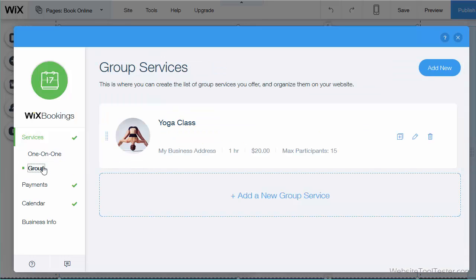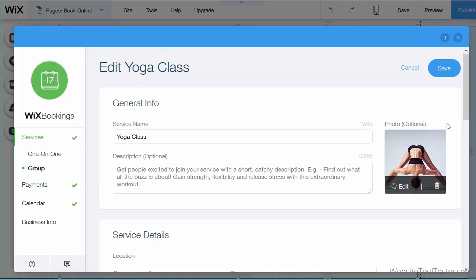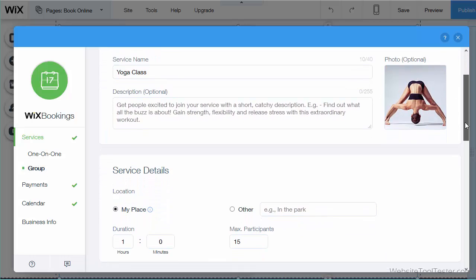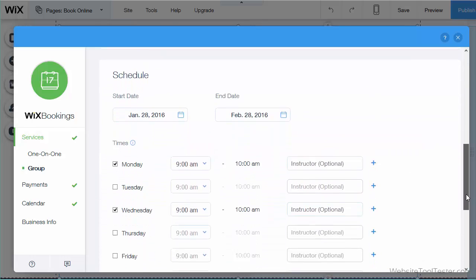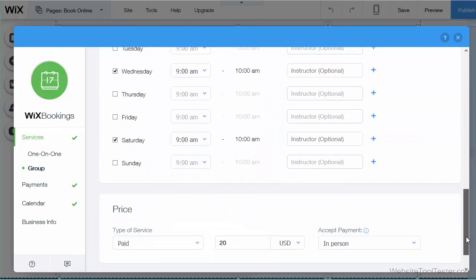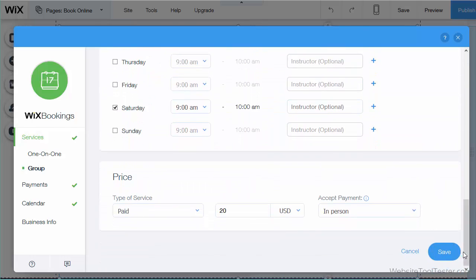Let's check a group service now. There are two main differences. You can set a maximum number of participants as well as a schedule. The rest is pretty much the same as one-on-one bookings.